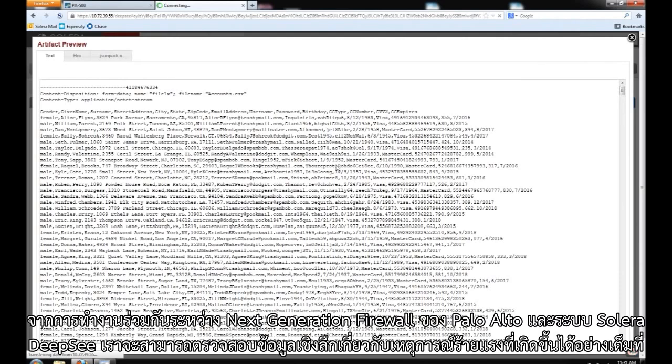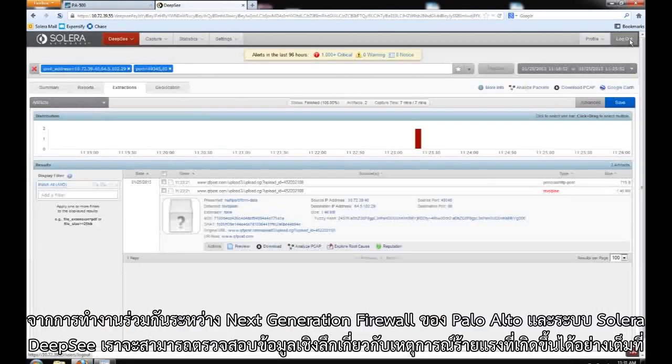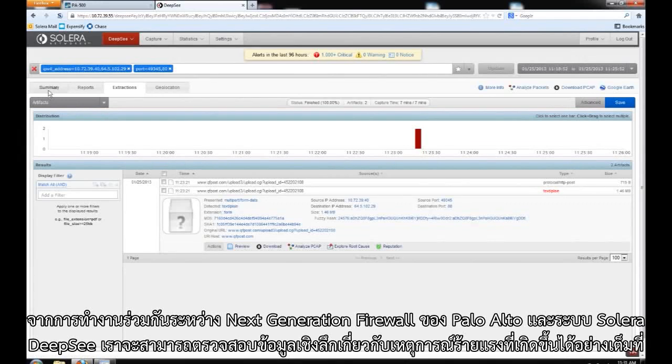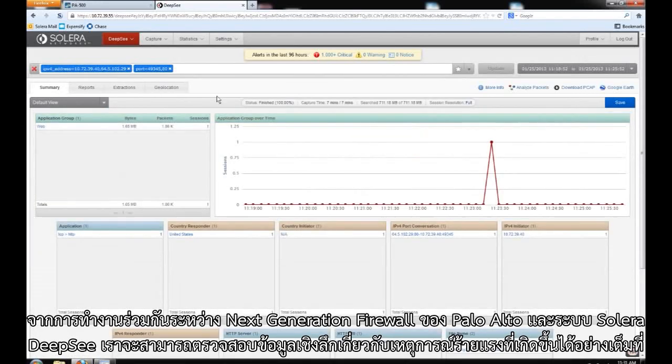Through the use of the integration between Palo Alto Networks Next Generation Firewall and the Solera Deepsea system, we were able to get full information about the serious event that occurred.